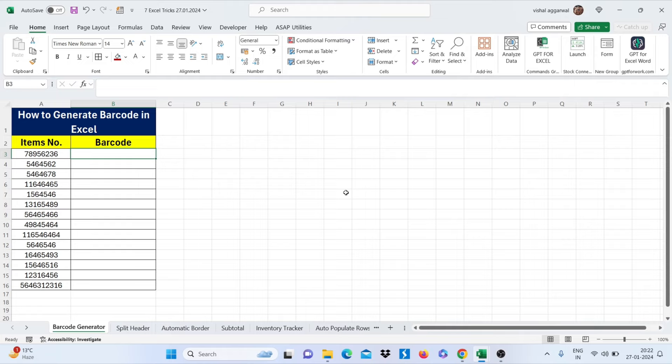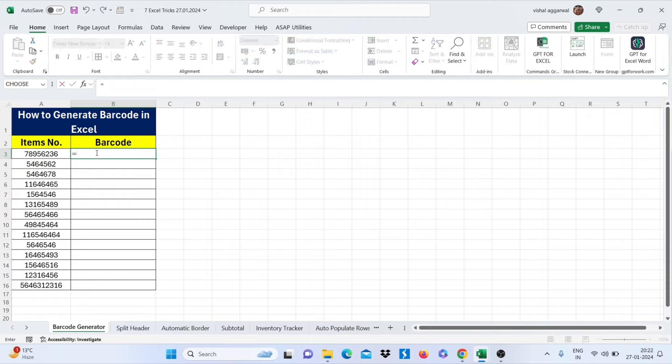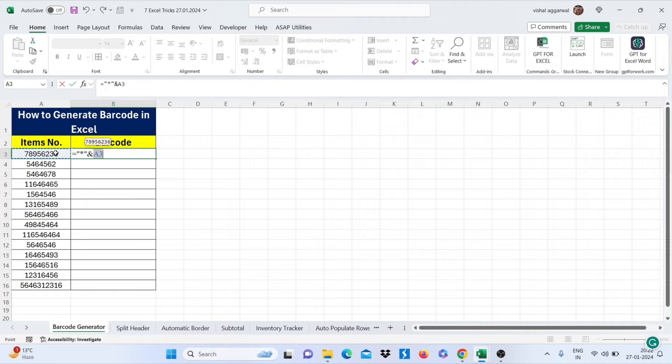So our first trick is how to generate barcode in Excel. For this you can use equals double quotes then star double quotes, then select your item number, then again double quotes then star then double quotes, then enter.